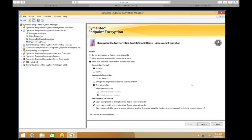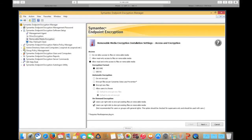For the encryption format, you'll notice two different versions. The first is for Endpoint Encryption Removable Media Encryption, which is the current version of the product. The second option is Removable Storage, which is for the legacy version. If you need backwards compatibility with the version 8.1 product or older, you'll want to select the Removable Storage option. For this demo, we're going to select the Removable Media Encryption format.